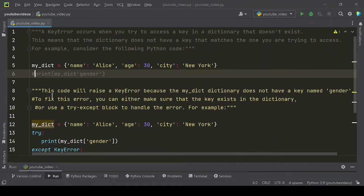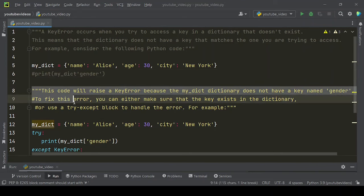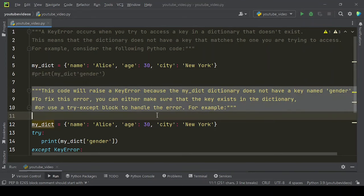This code will raise a KeyError because the my_dict dictionary does not have a key named gender.